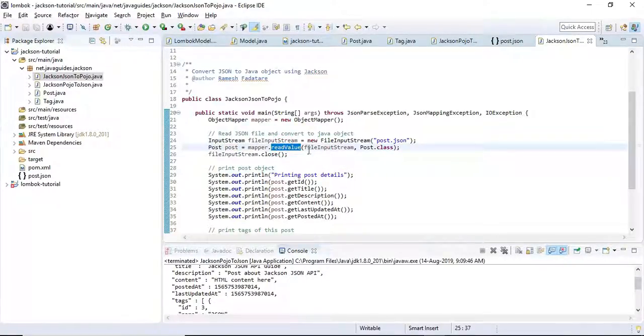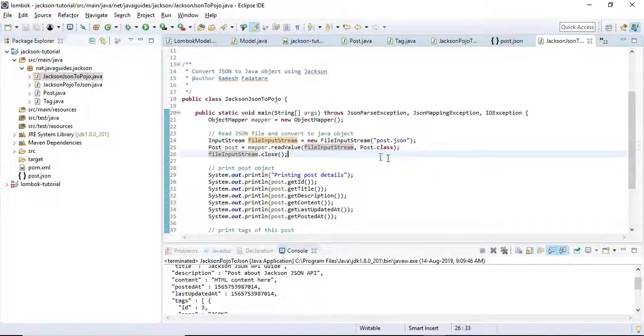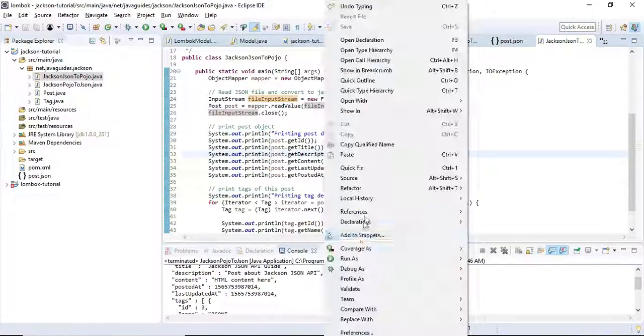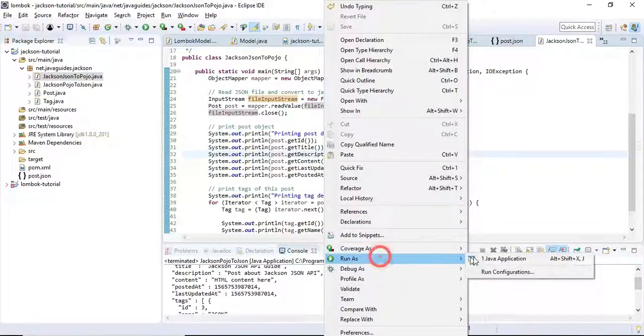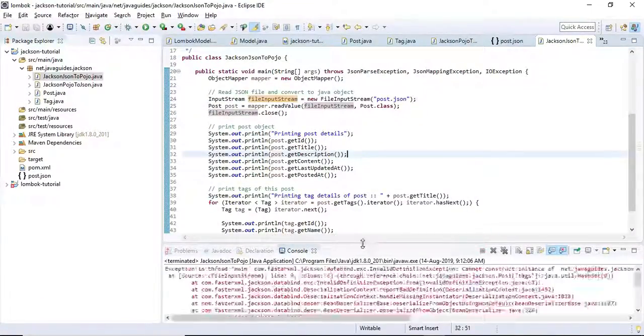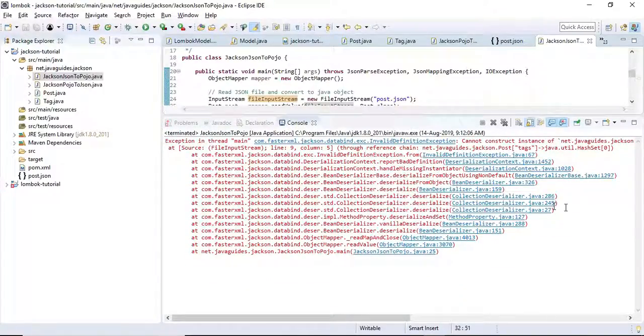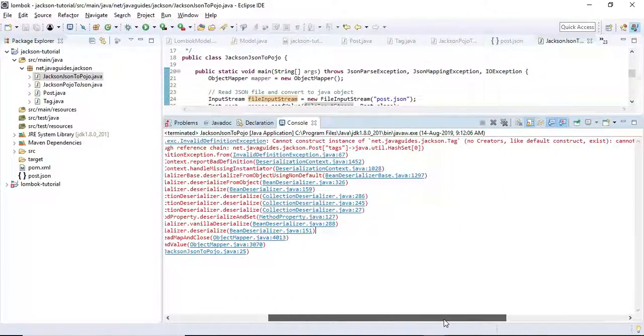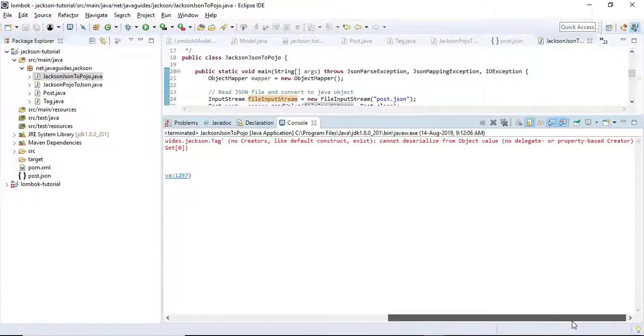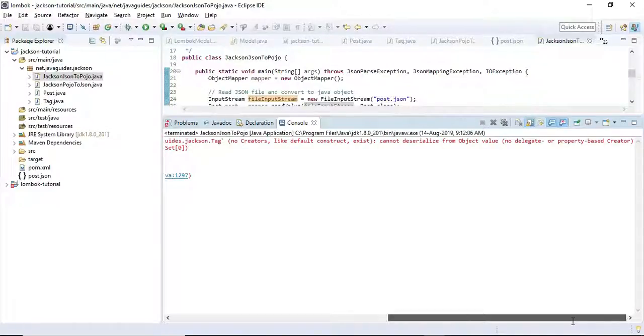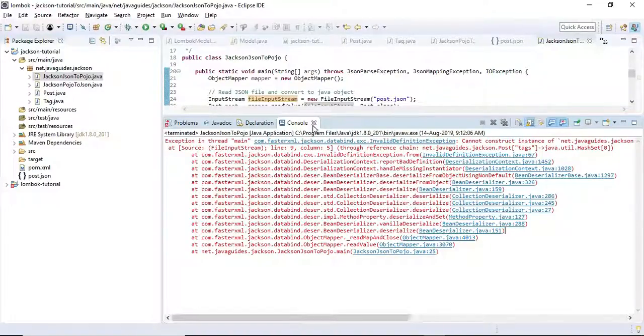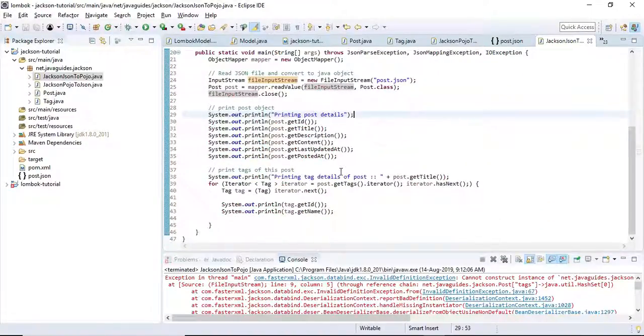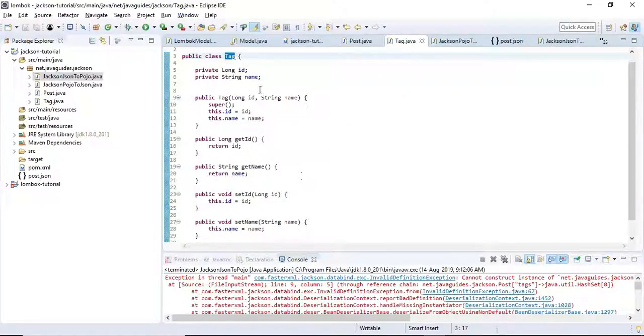Let's run this Java program. It says 'no default property-based creator'. So in the Tag POJO class we need to create a default constructor.